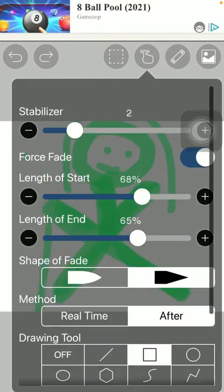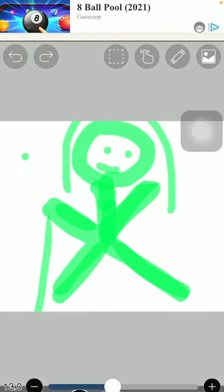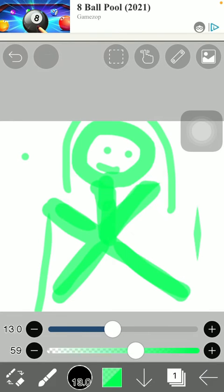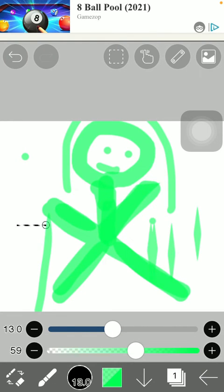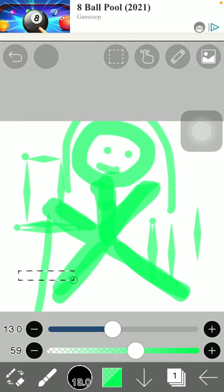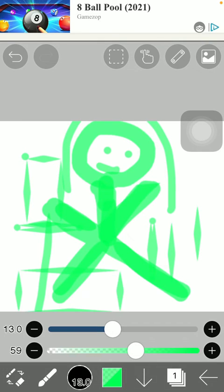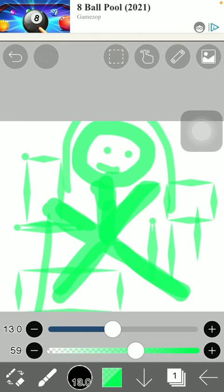So that's pretty much it for this video. As you can see, you can draw or use this function on the screen.